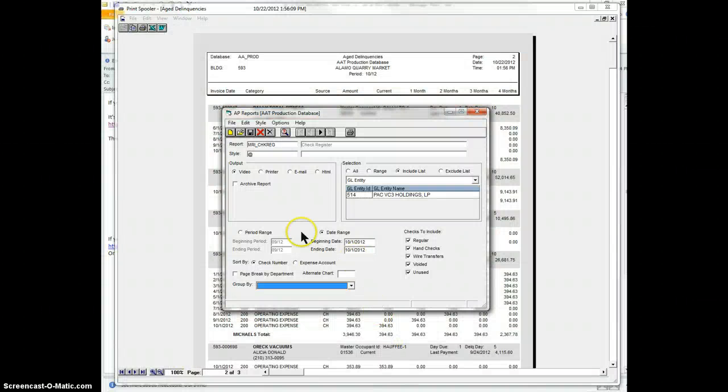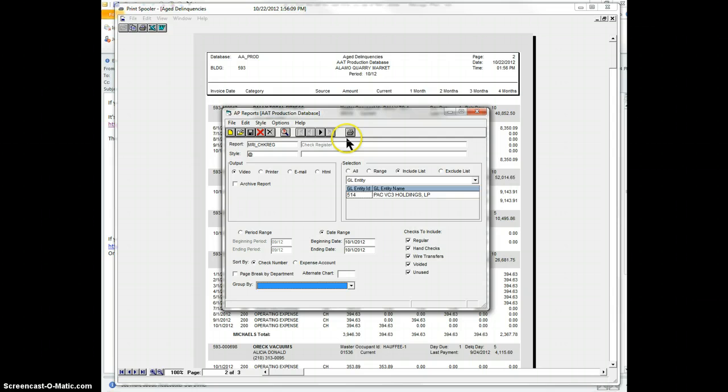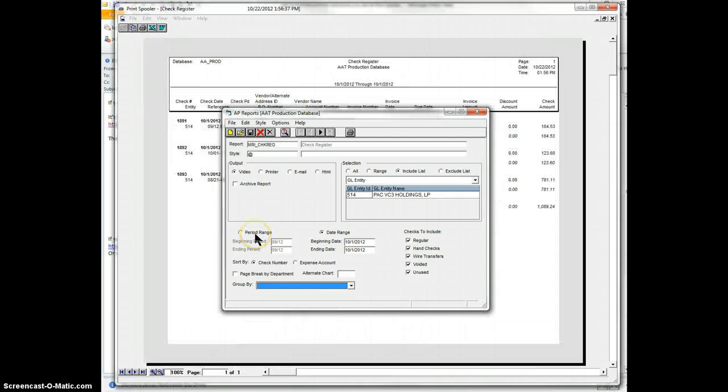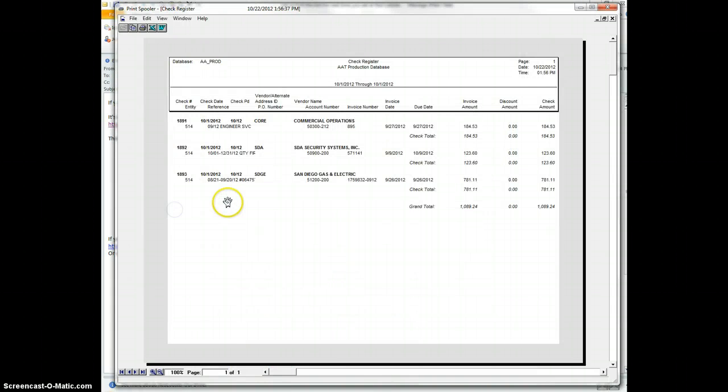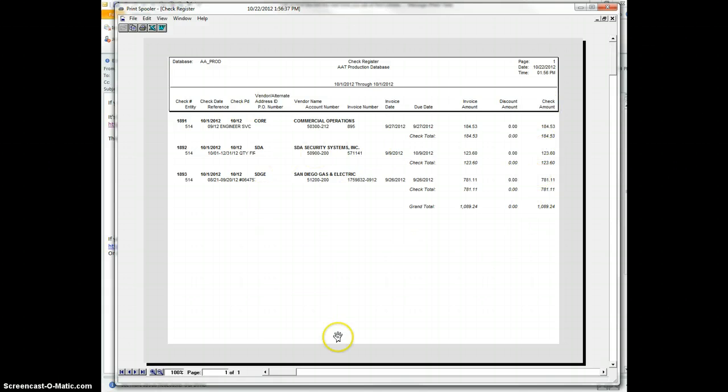Let's do another one. Let's say you were doing a check register. And let's say you just ran a check register for this particular property. This particular one is quite small for this range of time. There are three checks. But let's say you wanted to look just at the ones that are over $500 on each line item.